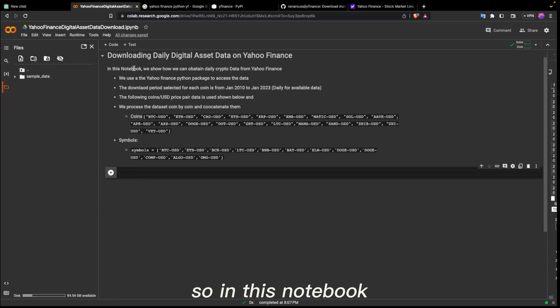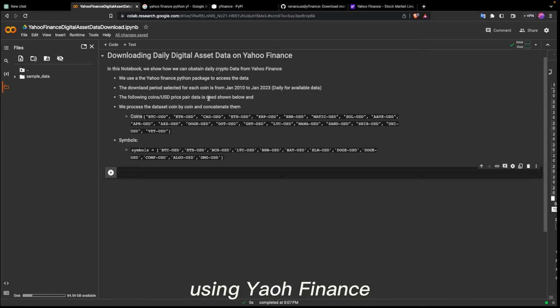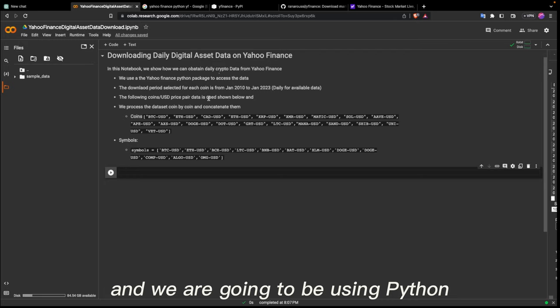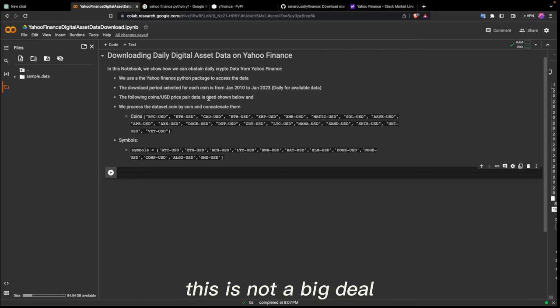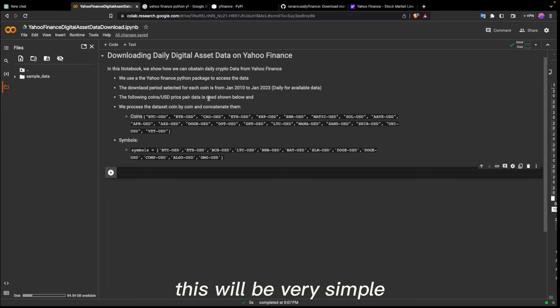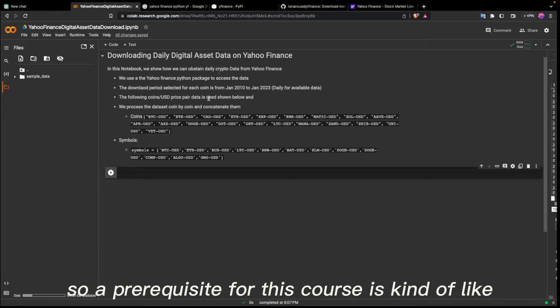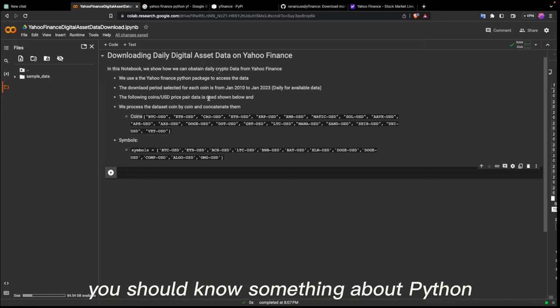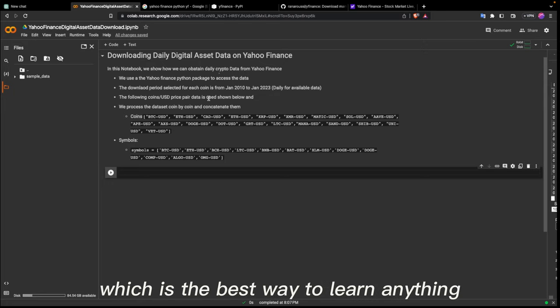In this notebook I'm going to show you how to obtain that data using Yahoo Finance, and we're going to be using Python. If you're not familiar with Python, that's not a big deal — this will be very simple. We're going to be using Python a lot, so a prerequisite for this course is that you should know something about Python. But if you don't, you can learn as we go, which is the best way to learn anything.